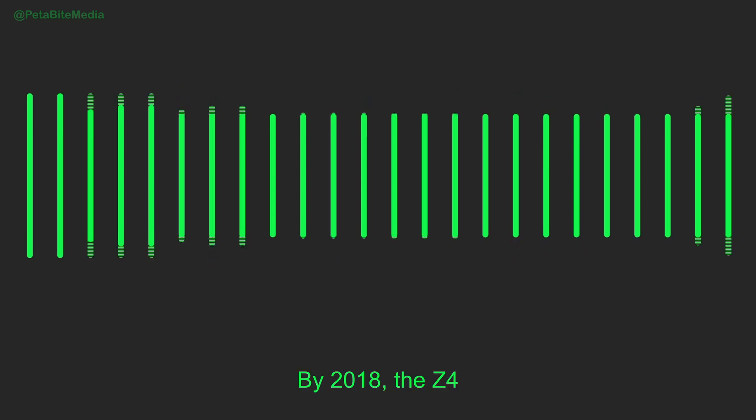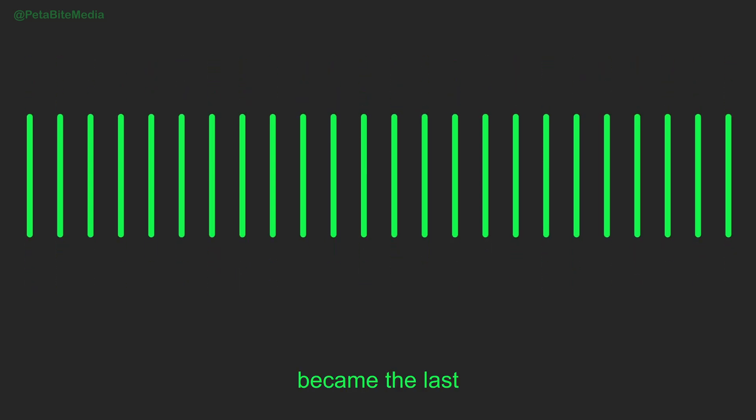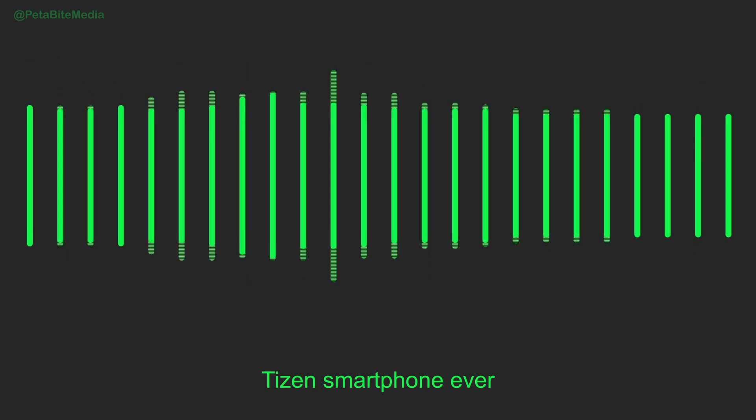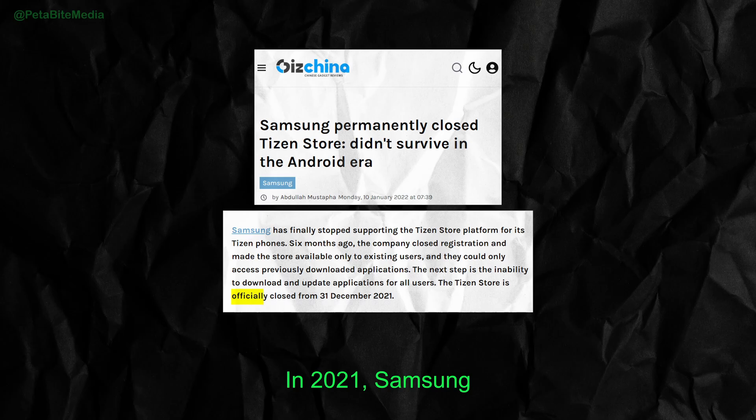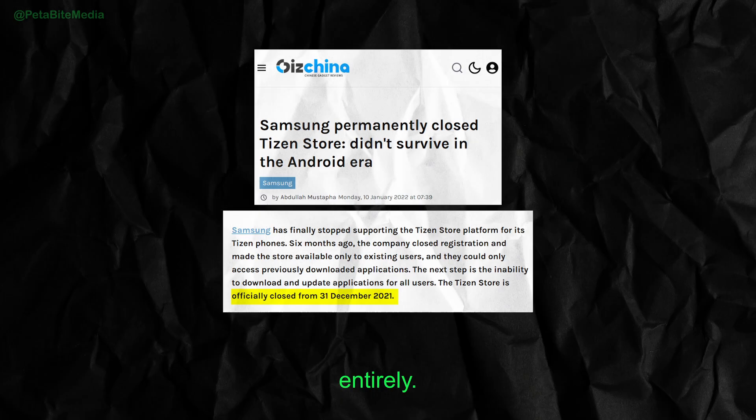By 2018, the Z4 became the last Tizen smartphone ever. In 2021, Samsung shut down the Tizen App Store entirely.